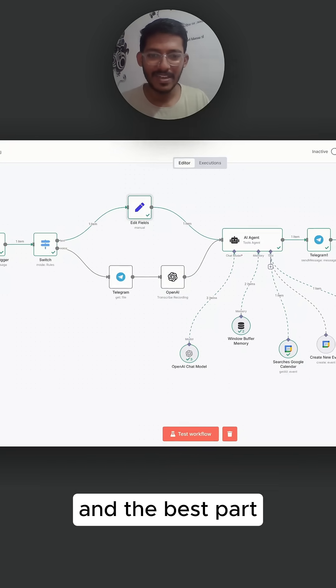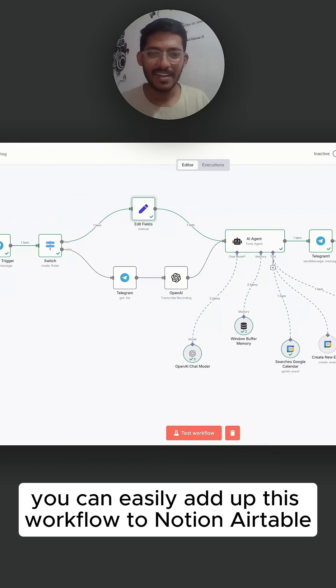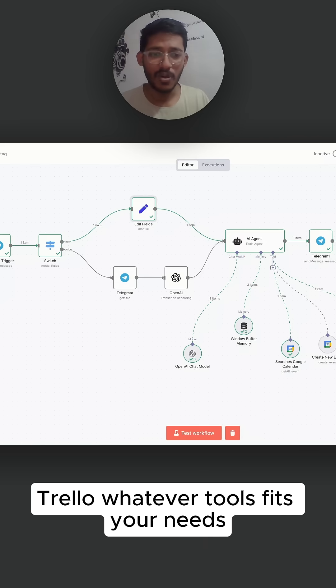And the best part, you can easily add this workflow to Notion, Airtable, Trello—whatever tools fit your needs.